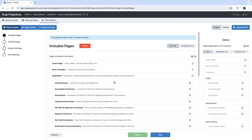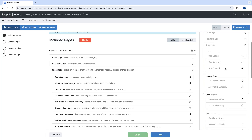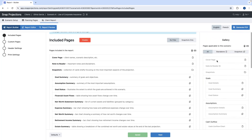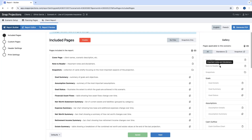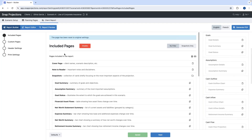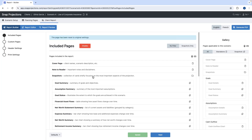Any pages you see in the included pages section will be part of your final report. On the right-hand side is the gallery, which provides a detailed library of all pages you can include. You can hover over the question marks to find a description of each page or section. Anything crossed off in the gallery is already included under the included pages section.